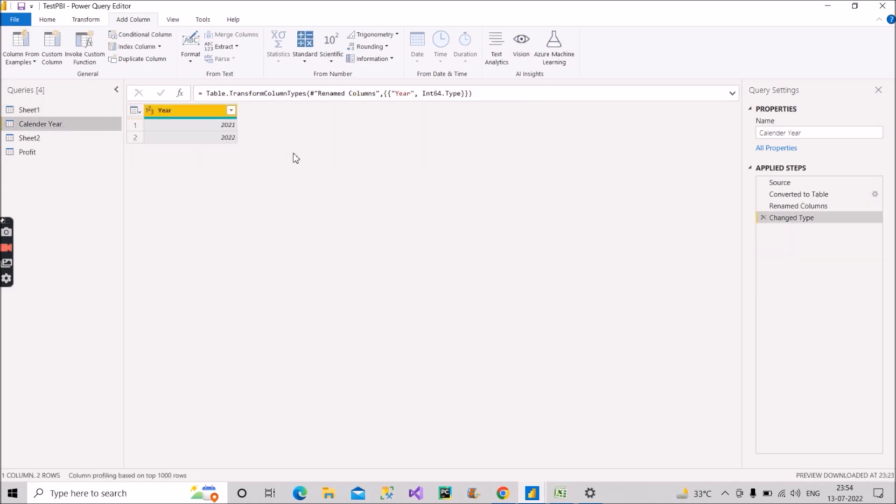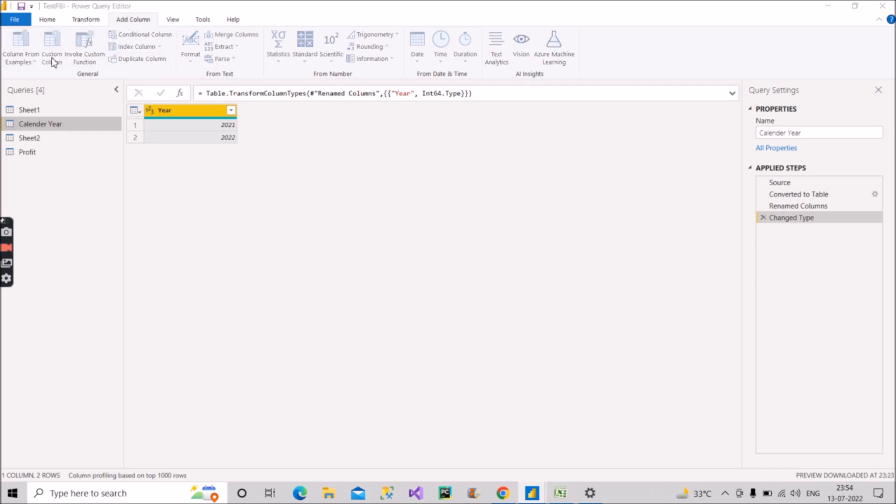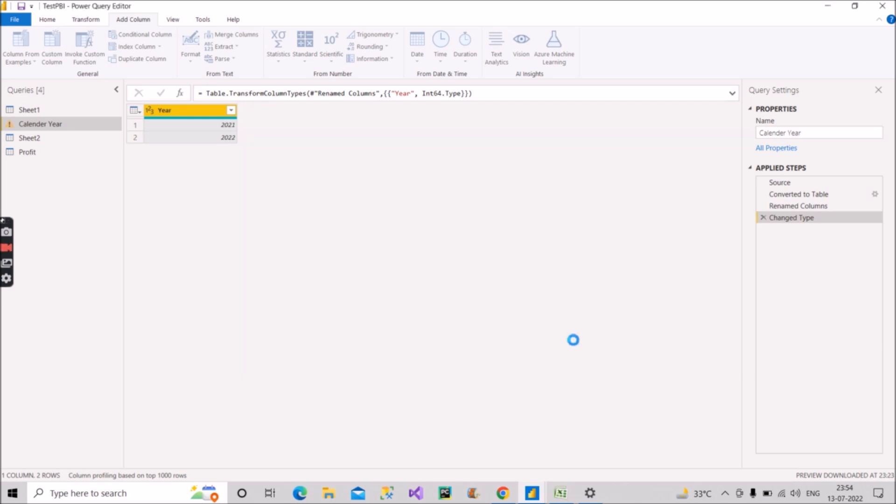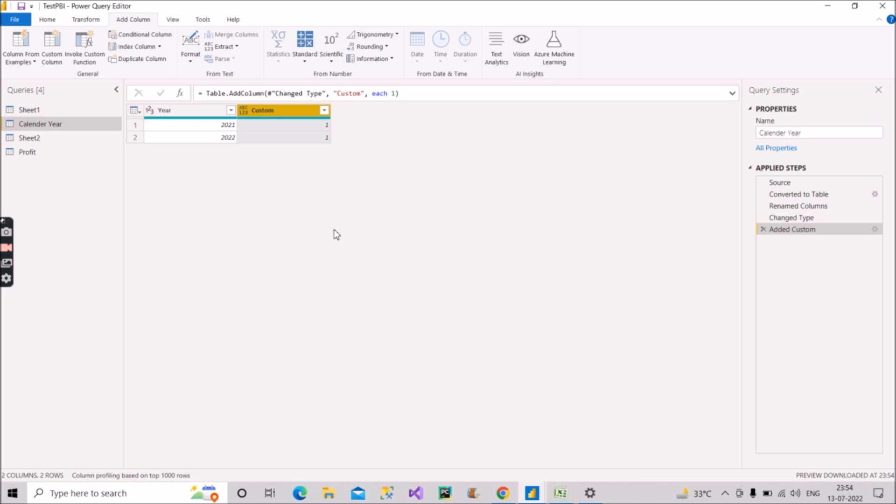Now again, go back to the calendar year table. Here also we'll do the same thing. Going to add column, click on custom column and write one here. Click on okay. So now here also we have one as the value in both the records.